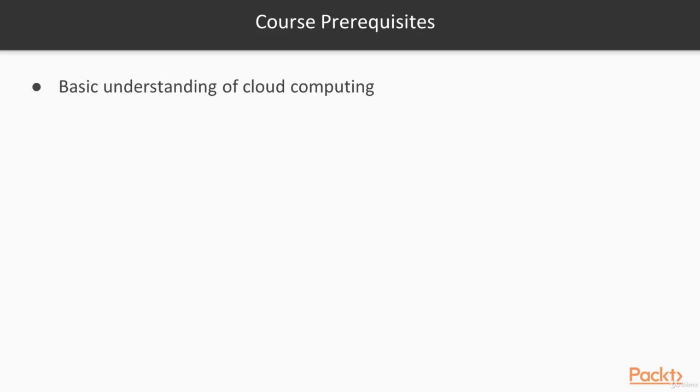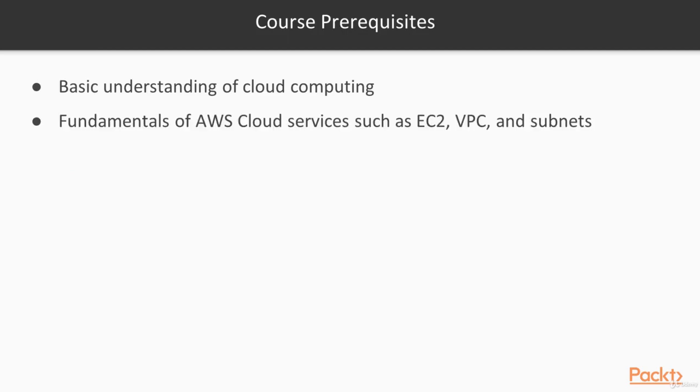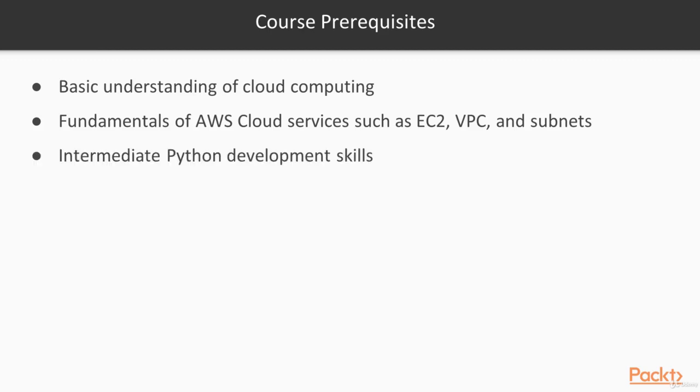To get the most out of this course, you should meet these course prerequisites. You should have a basic understanding of cloud computing and you should understand the fundamentals of AWS cloud services such as EC2, VPC, and subnets. And you should have intermediate Python development skills.